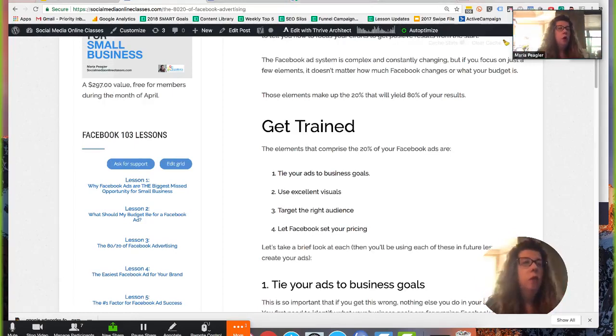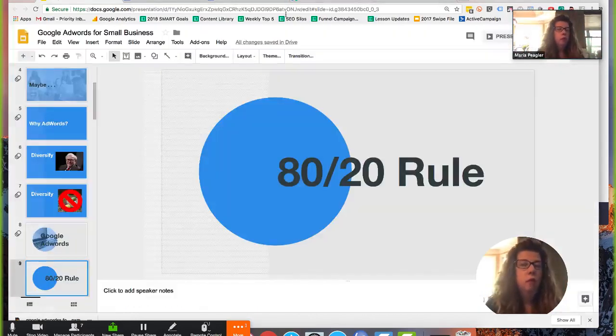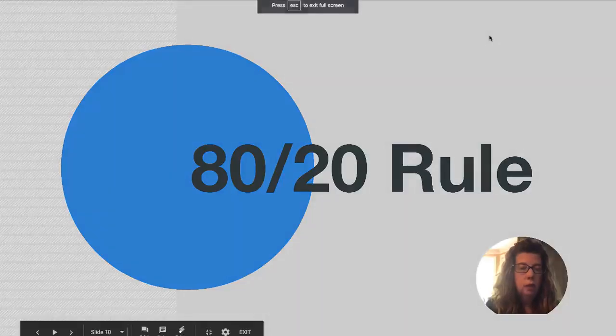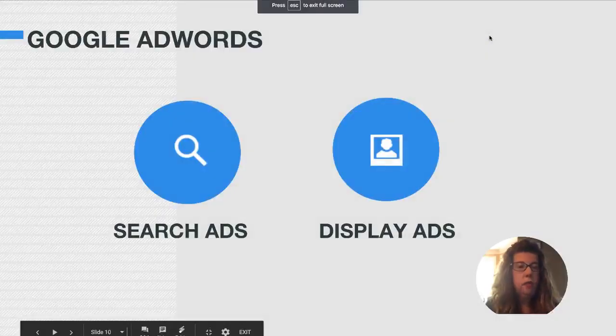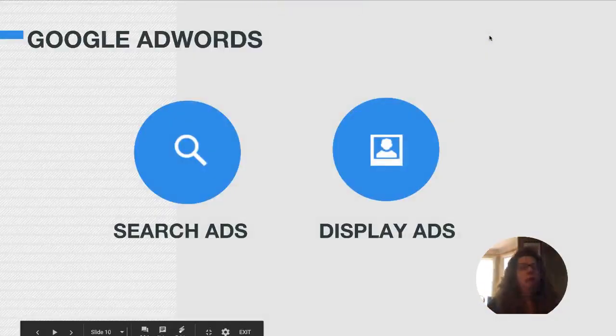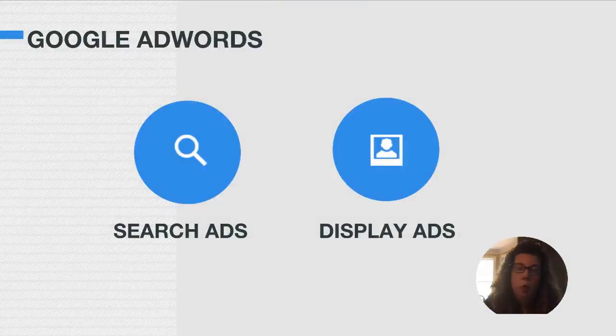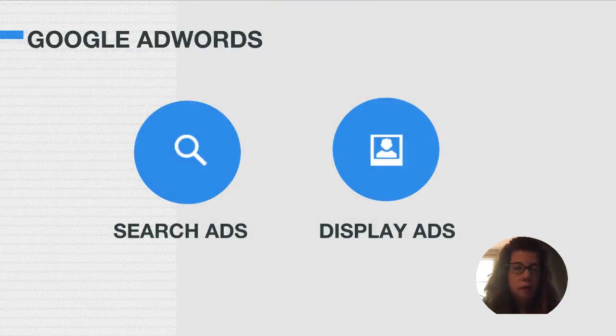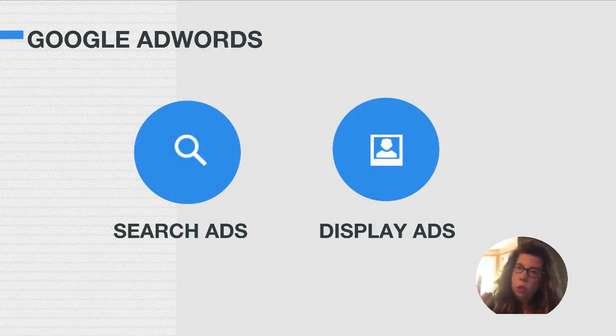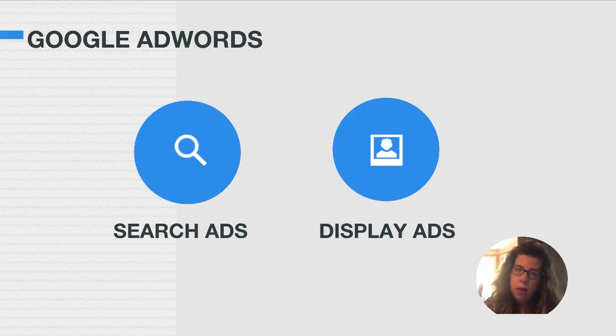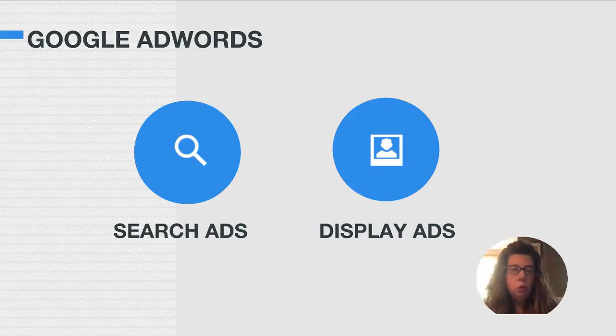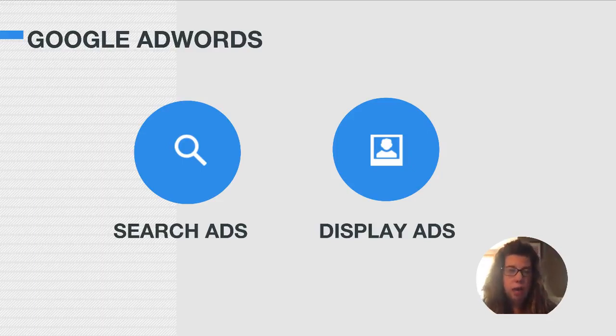So let's go ahead and take a look at the types of Google Ads. Google has a lot of different ad products, but for small businesses, there's really two types of ads that are going to be the easiest and the most affordable to use. And those are search ads and display ads.